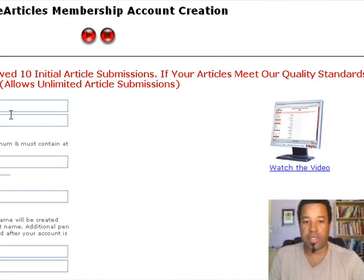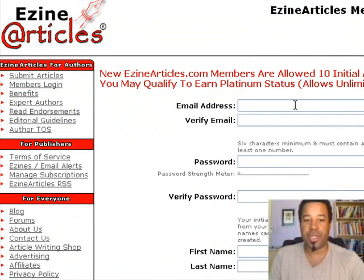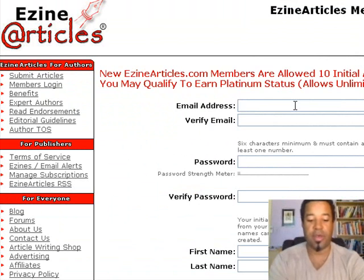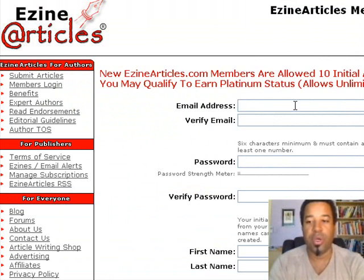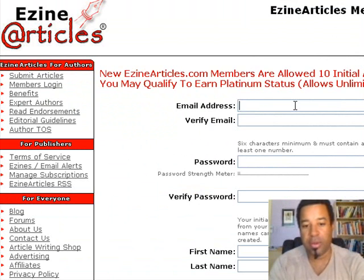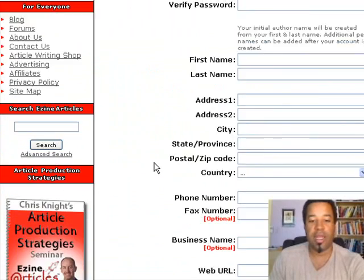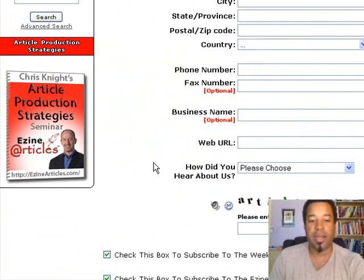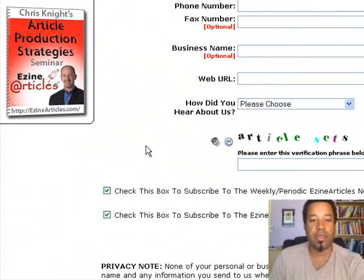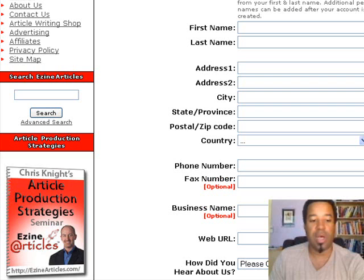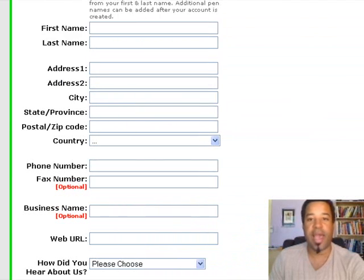It's going to take you to a registration page where you fill in your information. You'll probably want to set up a new email account for this. I'm going to go ahead and put all the information in, and when I get to the bottom I'll click Continue. I'm going to pause this while I do that and I'll be right back.